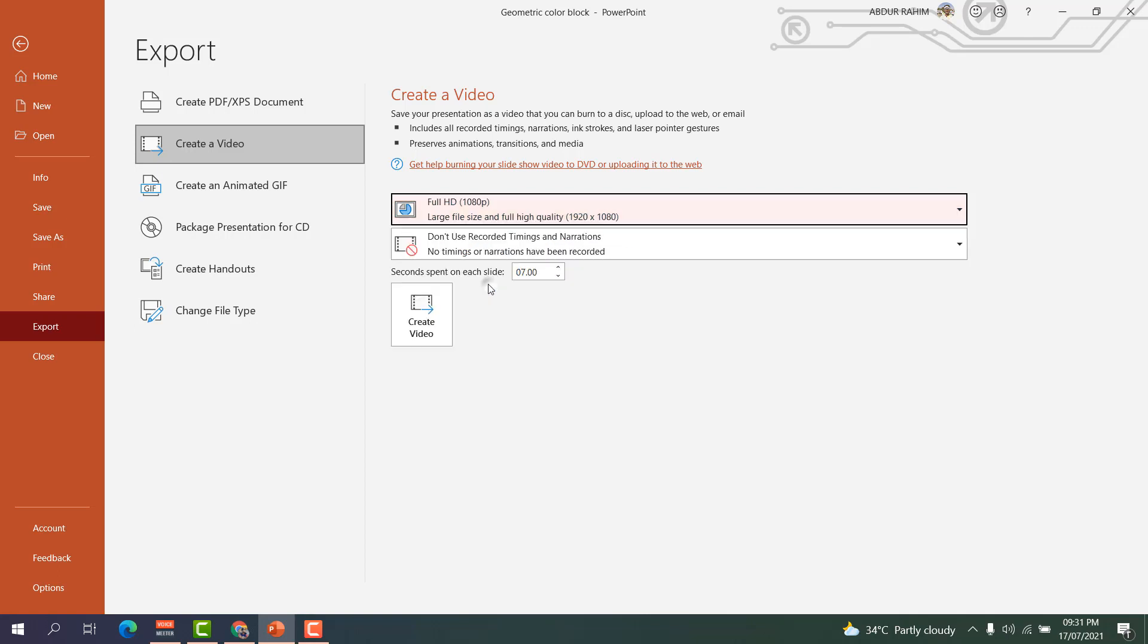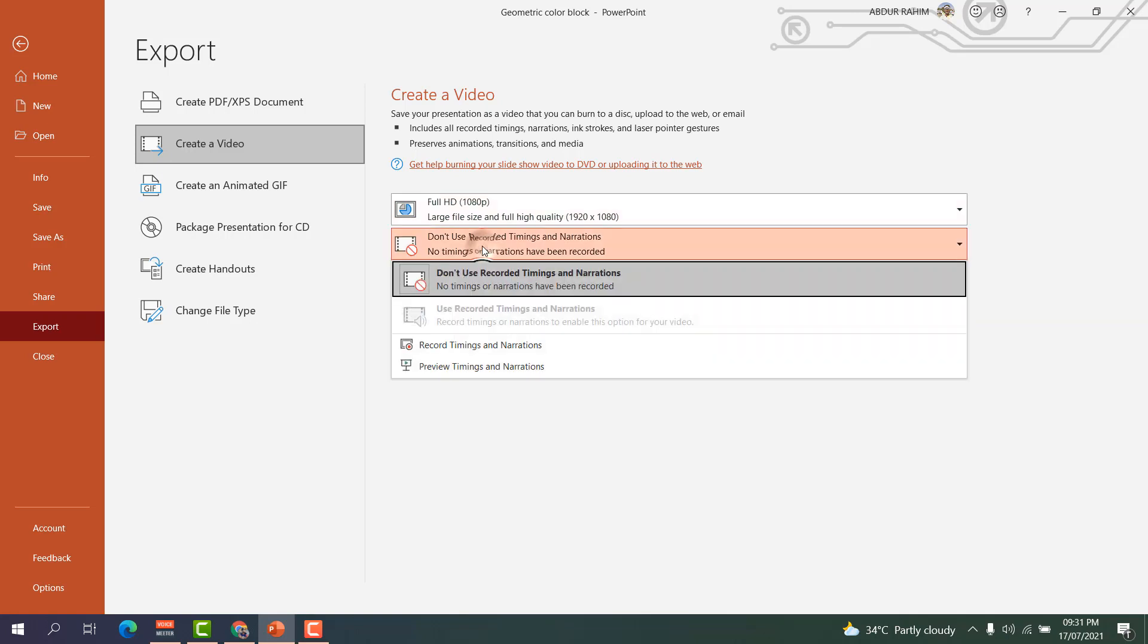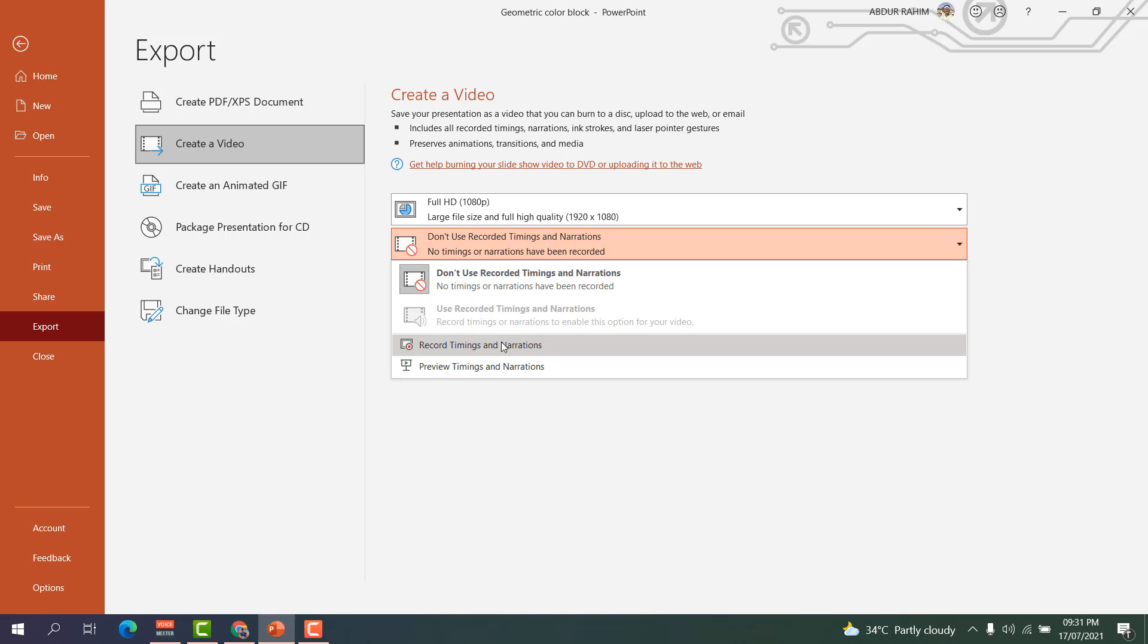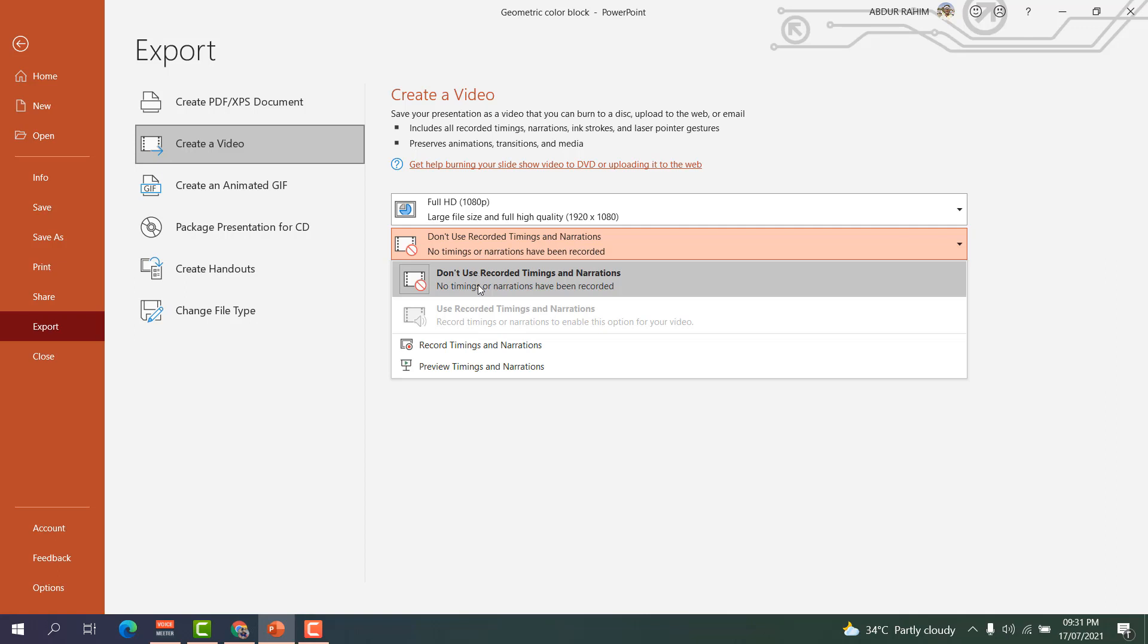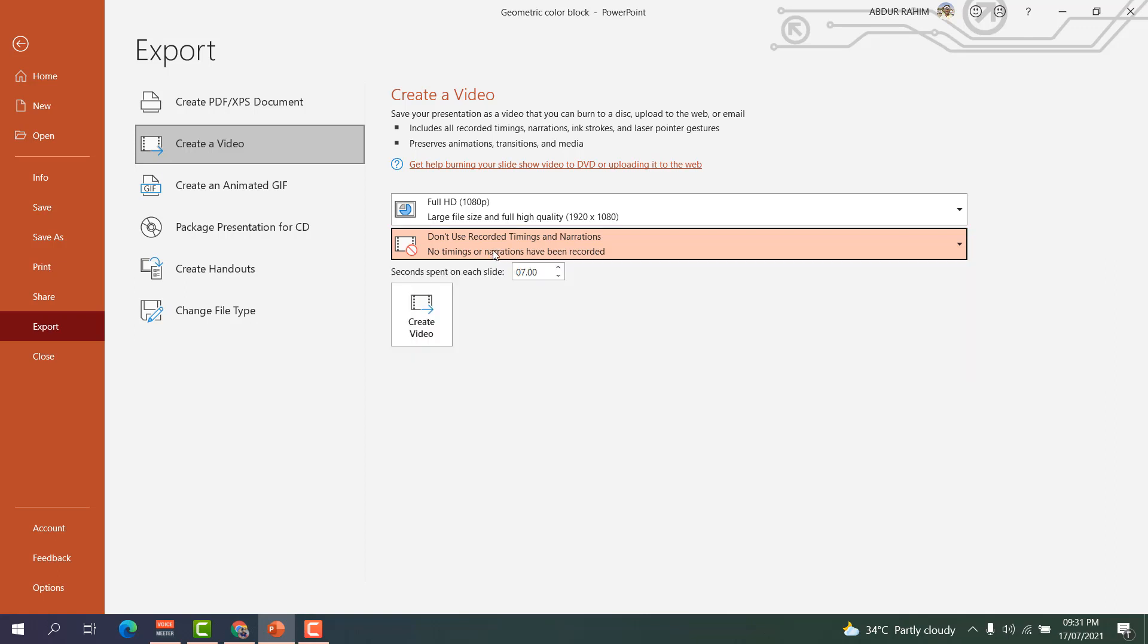And here is something that says don't use recorded timing and narration. If you want recording timing and narration also you can do that. If you don't want, you can just simply choose don't use recorded timing and narration, so I will go with that.